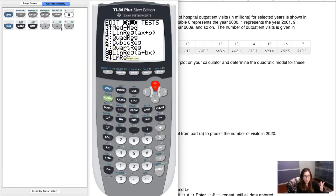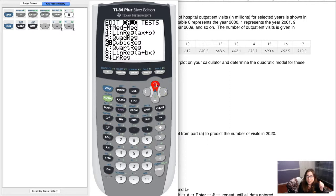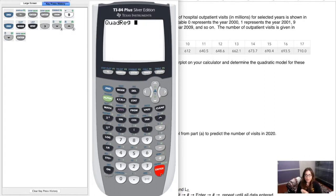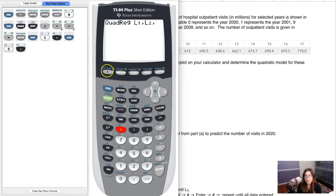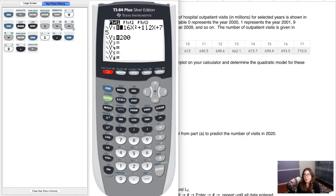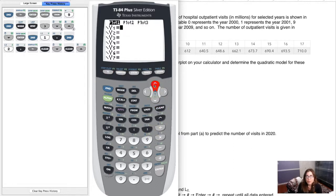From here the calculator commands are the same. Tell the calculator to look at L1 comma L2, and then store the quadratic model into Y1. Before doing that, make sure you clear anything already in Y1 or Y2, then go back to the home screen with Second Mode.